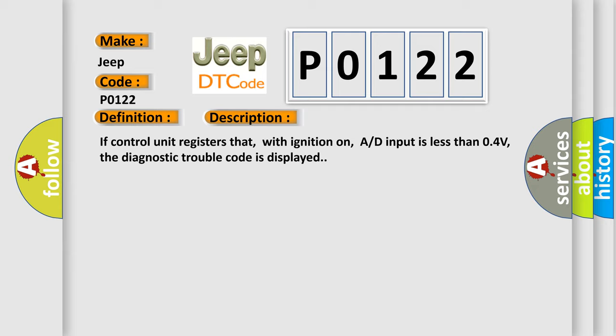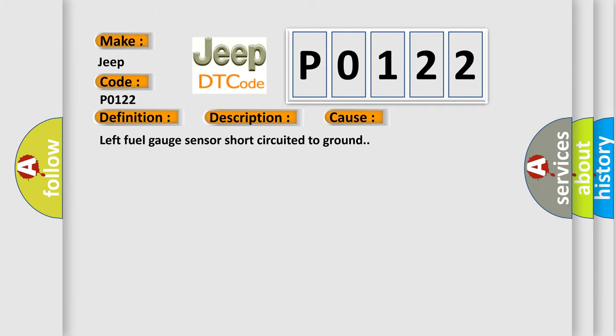This diagnostic error occurs most often in these cases: Left fuel gauge sensor short-circuited to ground.